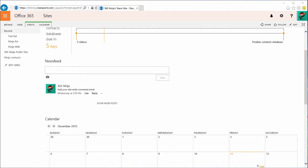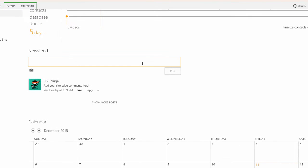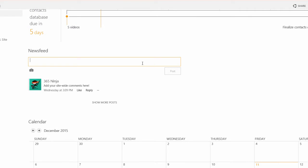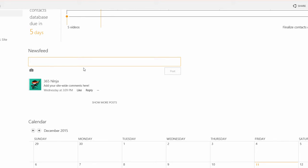So if your SharePoint site has a newsfeed it probably looks something like this and you can see that it's a pretty simple text field. When you click into it the only thing that you're given is really this camera icon here that says picture when you hover over it. But you can actually add a lot of different things.